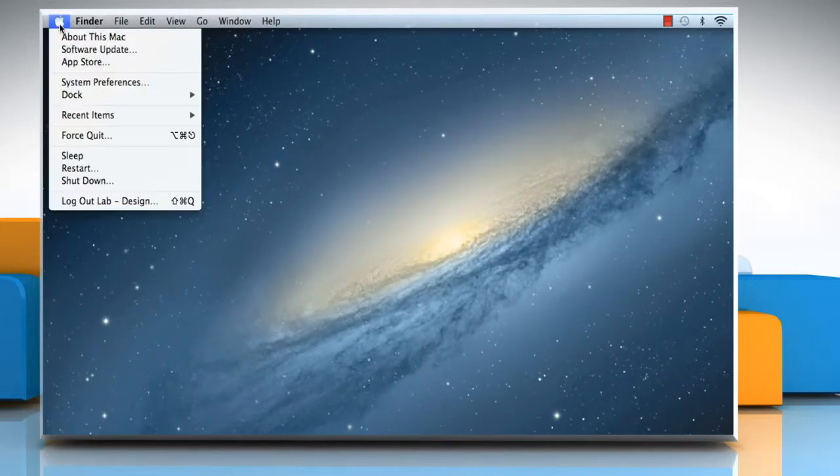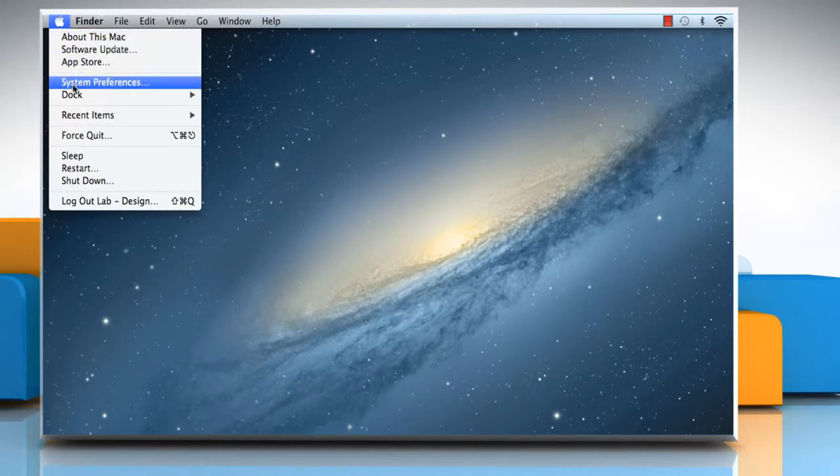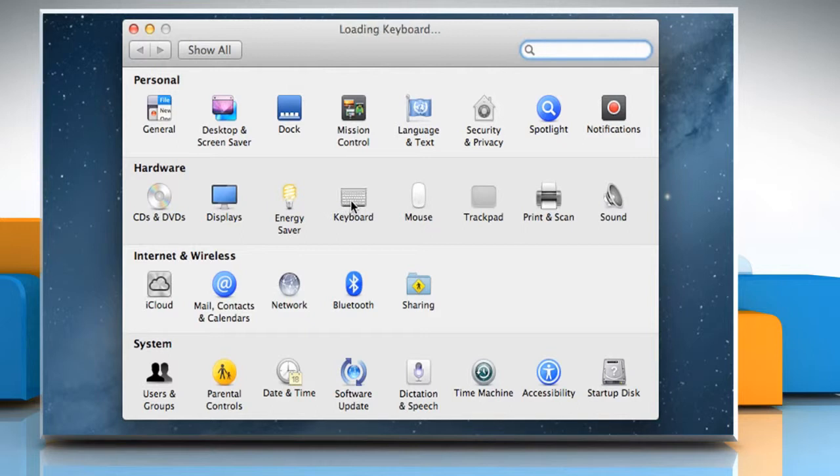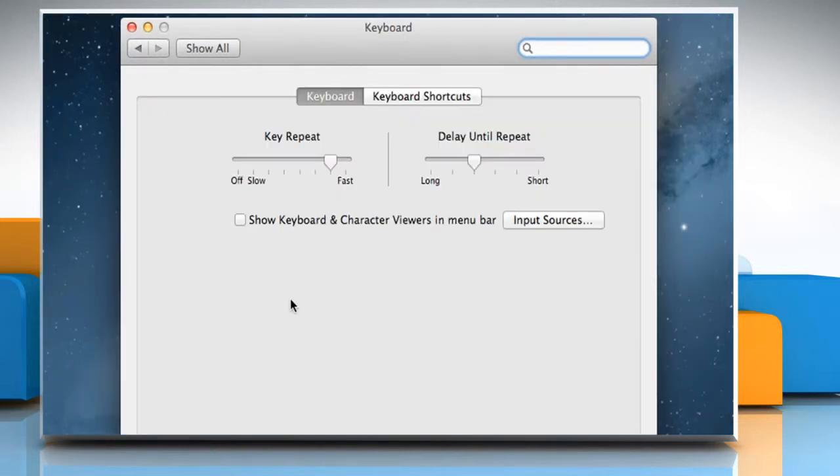Click on the Apple menu and then click on System Preferences. Under Hardware section, click on the keyboard icon.